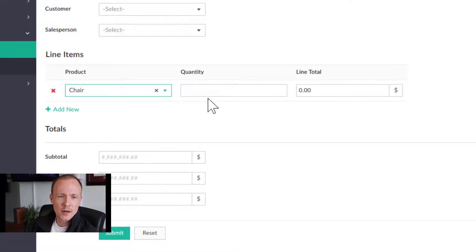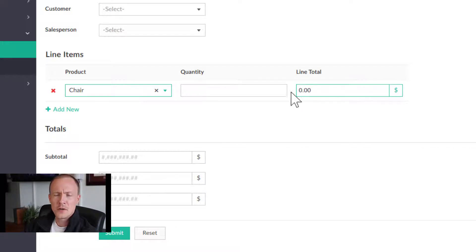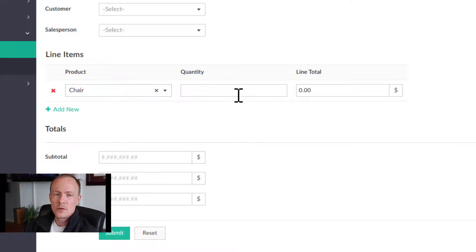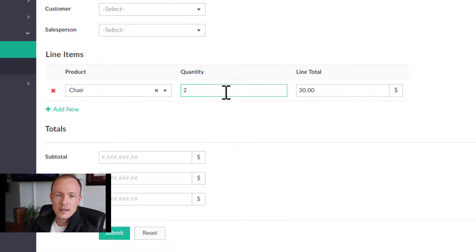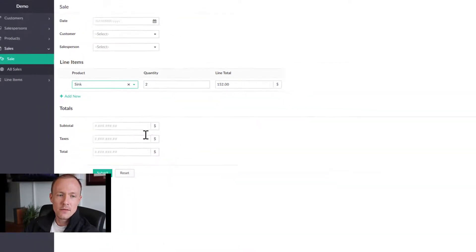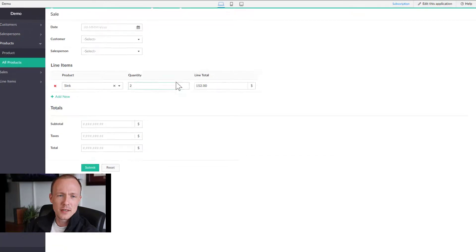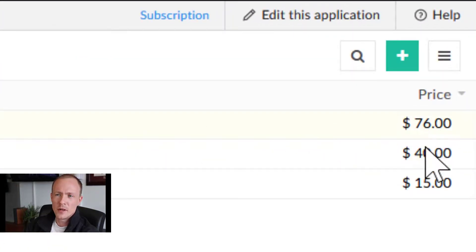After adding the new action, pasting the code, pressing Save and Done, we go to Access Application to test. Going to Sales and clicking Add New, we add a Chair and see the Line Total is set to zero — as expected from our if/else statement, since there's no quantity yet. As soon as we add a quantity, it pulls the price from the Chair record, multiplies it by the quantity, and gives us the Line Total. Changing the product to Sync also pulls over correctly.